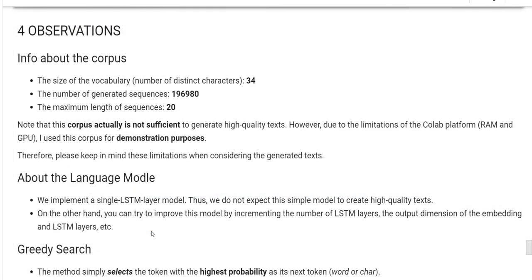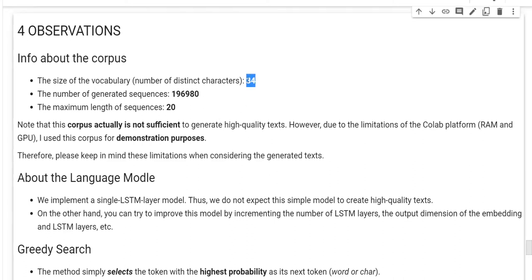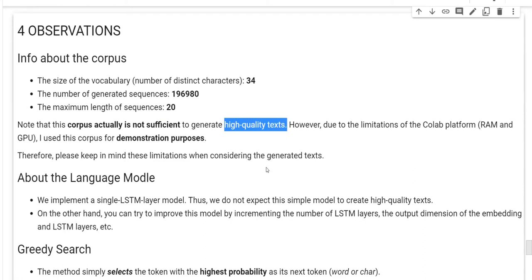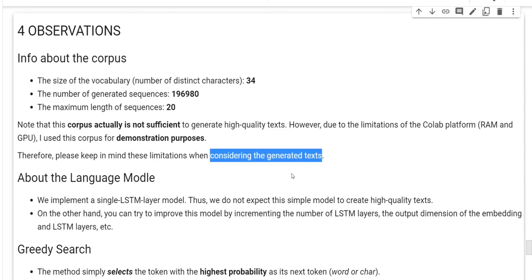First of all, I would like to remind you some information about the corpus we are working on. The size of the vocabulary, the number of distinct characters in that corpus is 34. The number of generated sequences is less than 200,000. The maximum length of the sequences we provided is 20. Note that this corpus actually is not sufficient to generate high-quality text. However, due to the limitations of the Colab platform, RAM and GPU power, I use this corpus for demonstration purposes. Therefore, please keep in mind these limitations when considering the generated text.